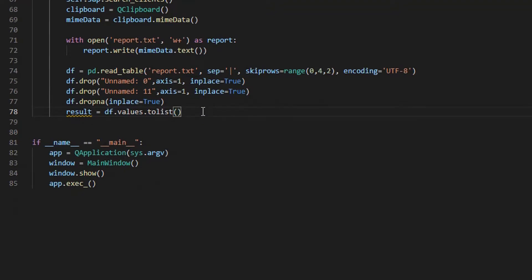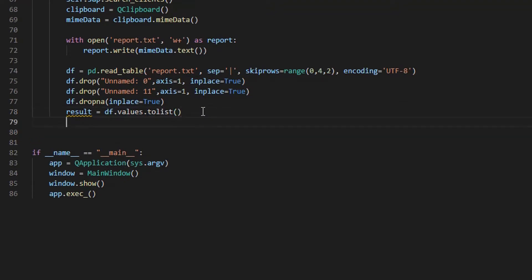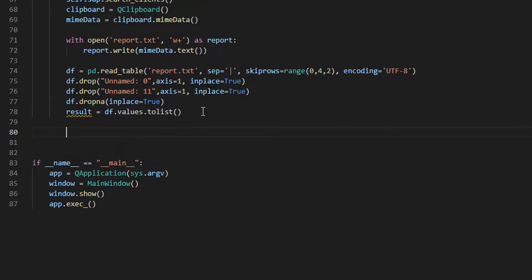Now we transform the data into a list to feed our system table, and then create a loop to put the data into the table.